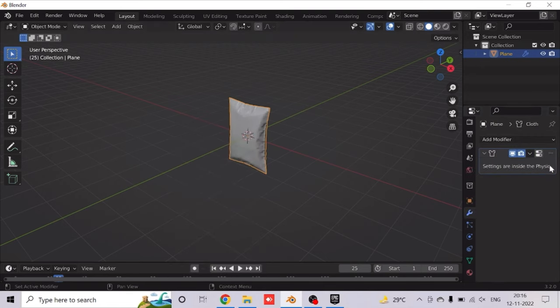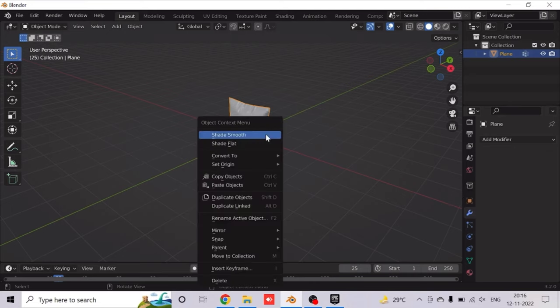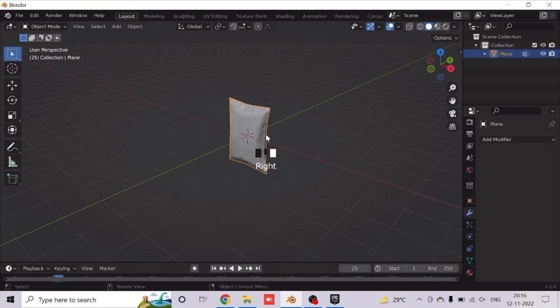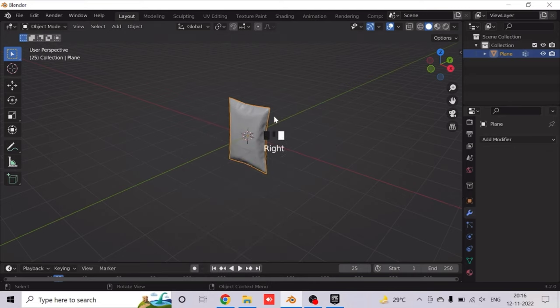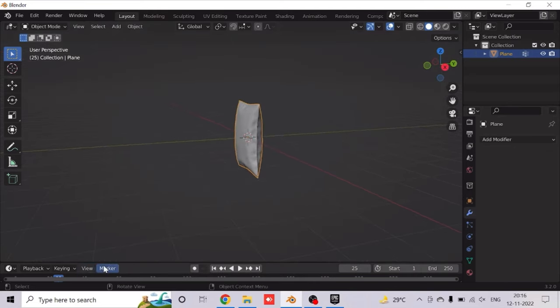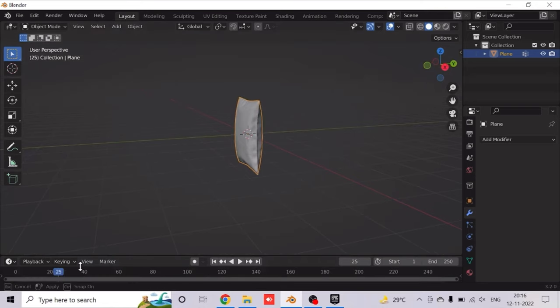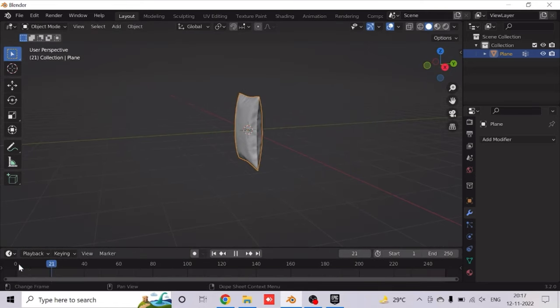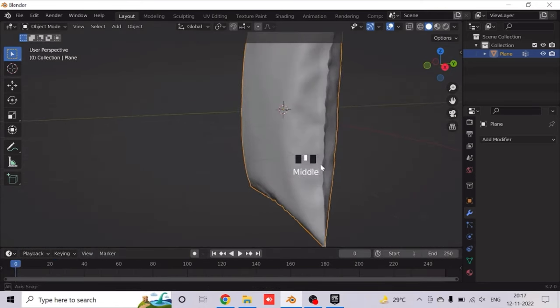Wait, okay, I'll apply it again. Okay, so now you can shade smooth it. And as you can see, it's now a mesh. It's no more a simulation and it's a mesh.